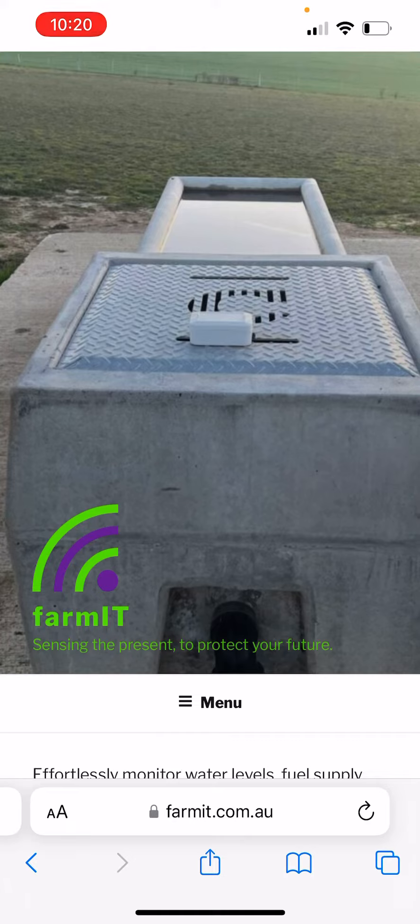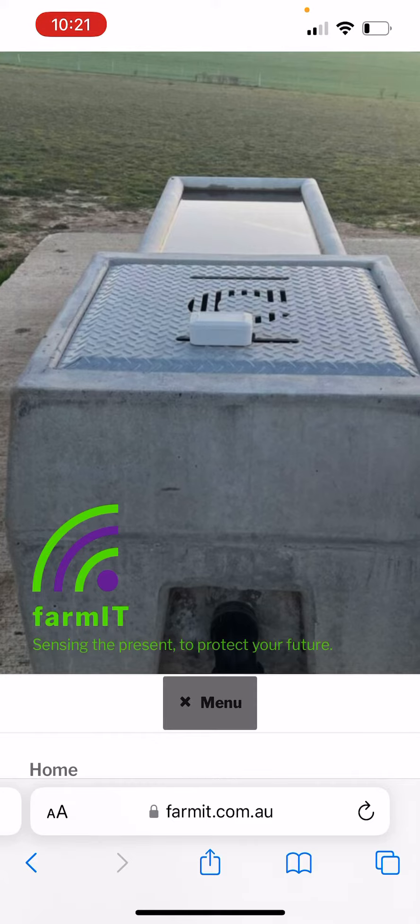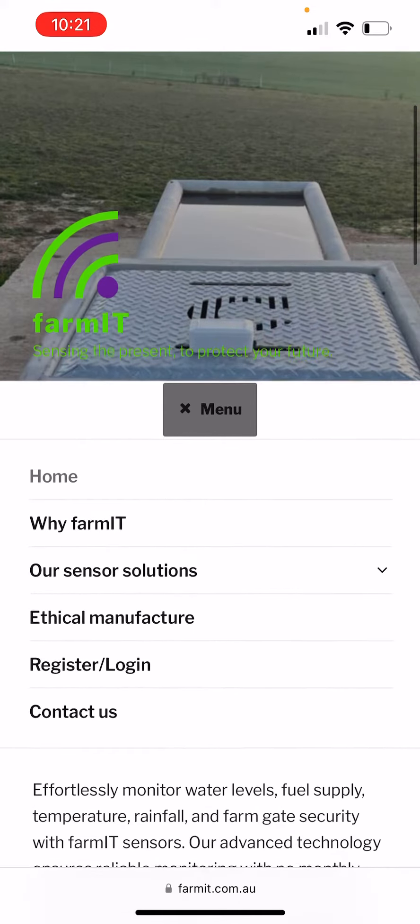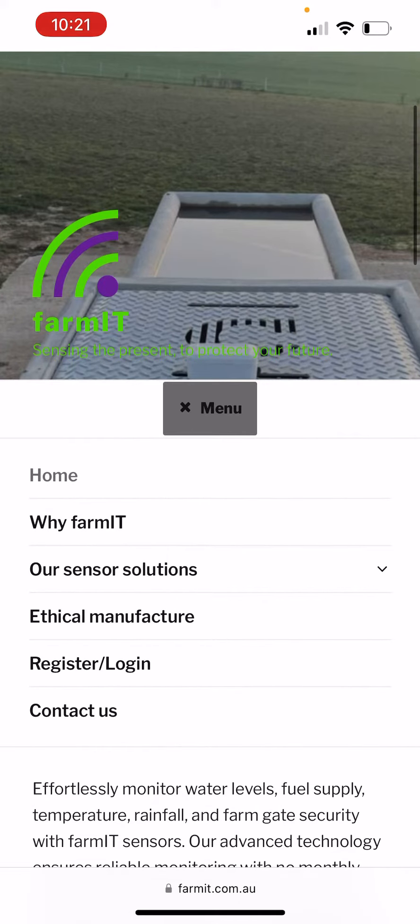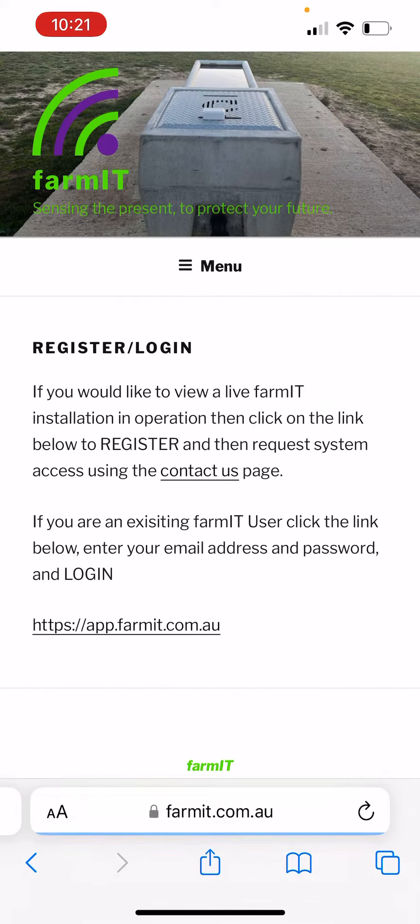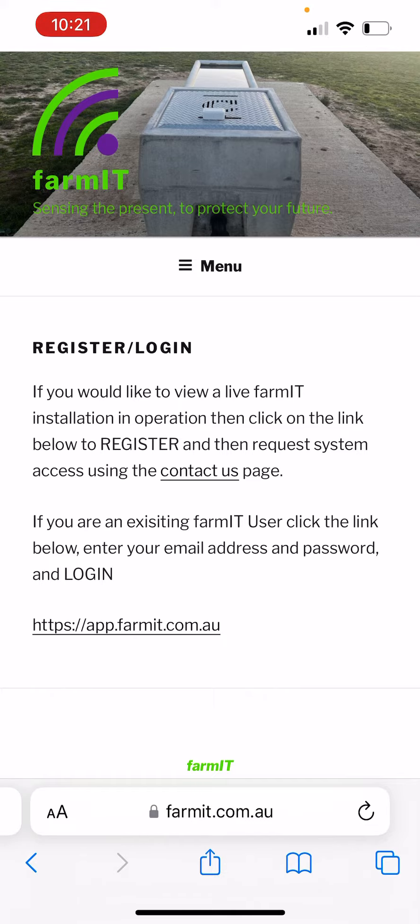The way to do that is to simply go to the Farmit website www.farmit.com.au and then click on menu, scroll down and then tap on register login and then tap on the link at the bottom there, app.farmit.com.au.